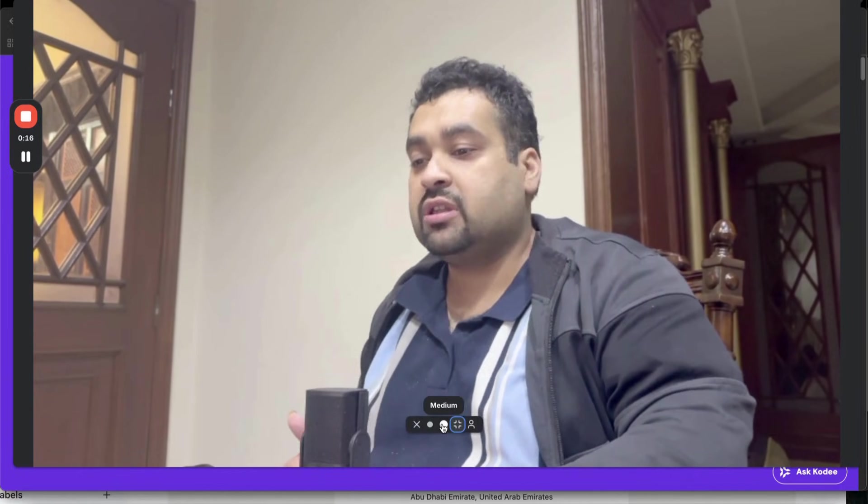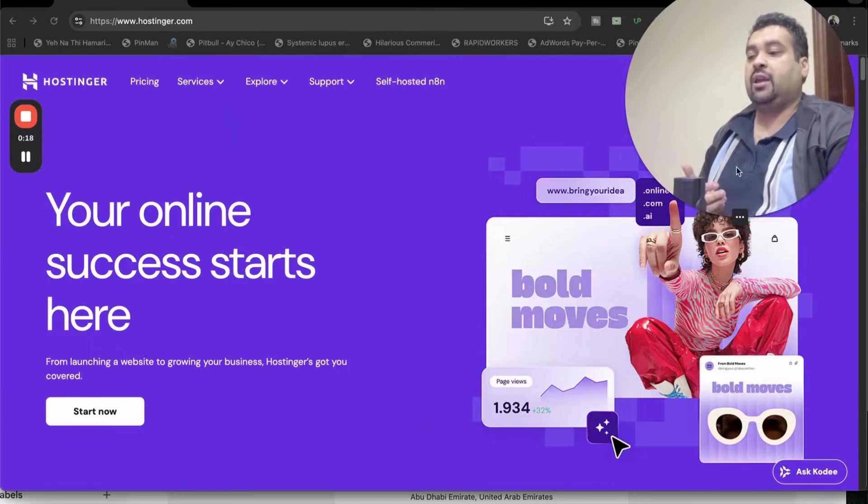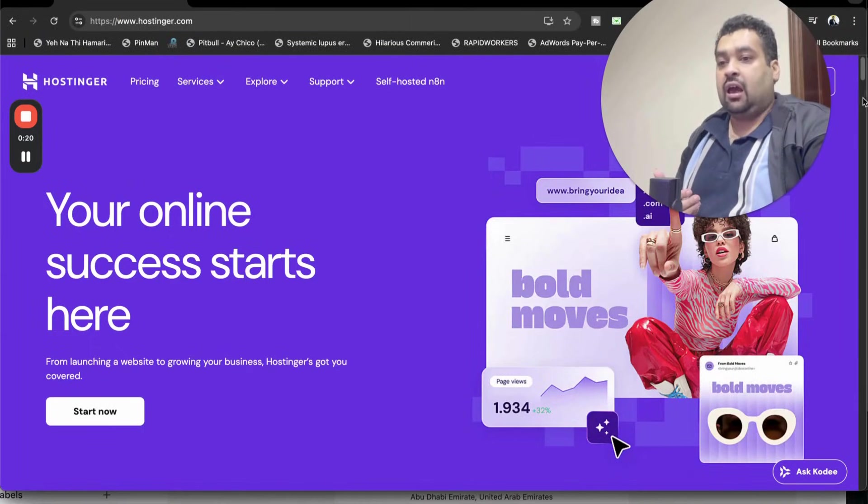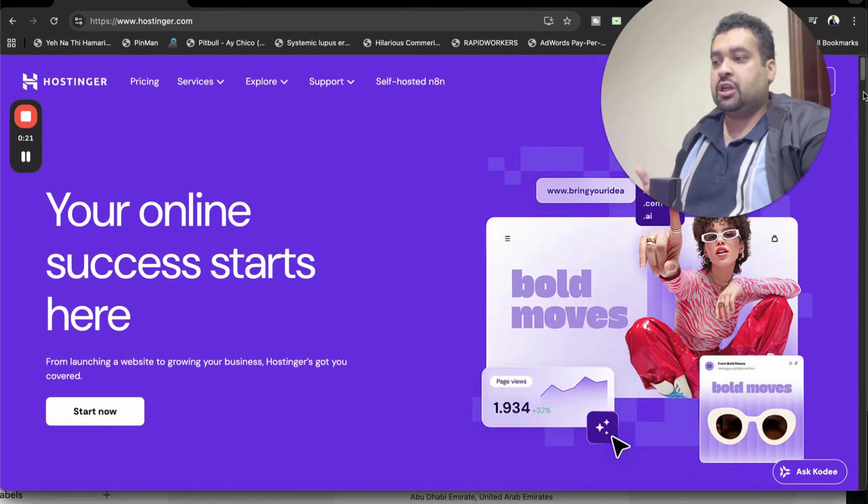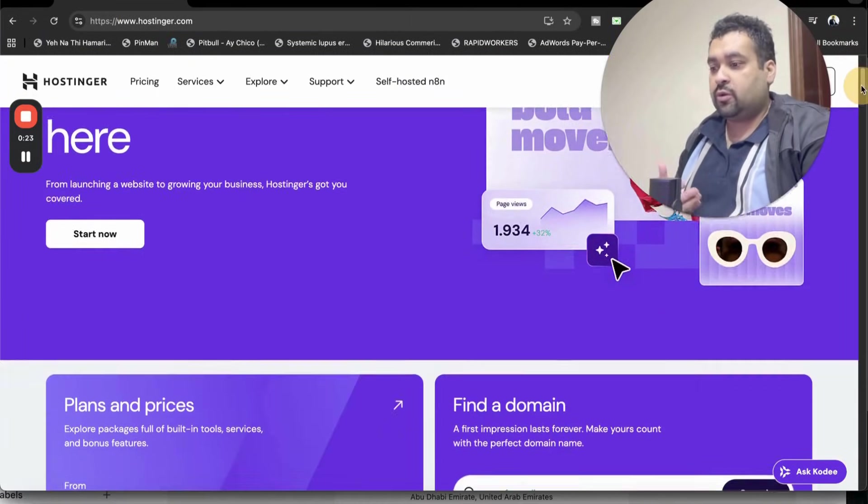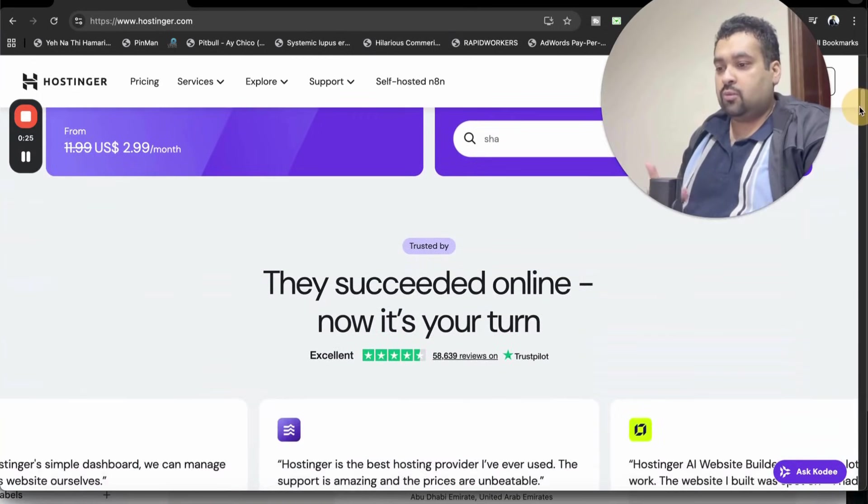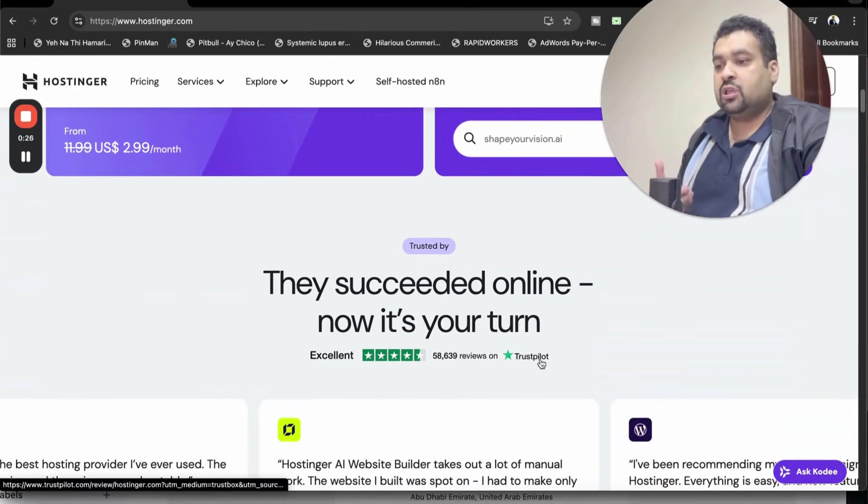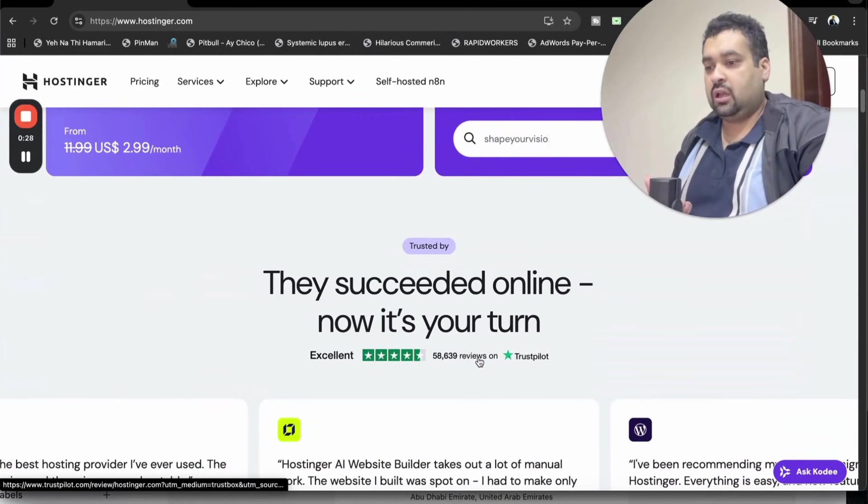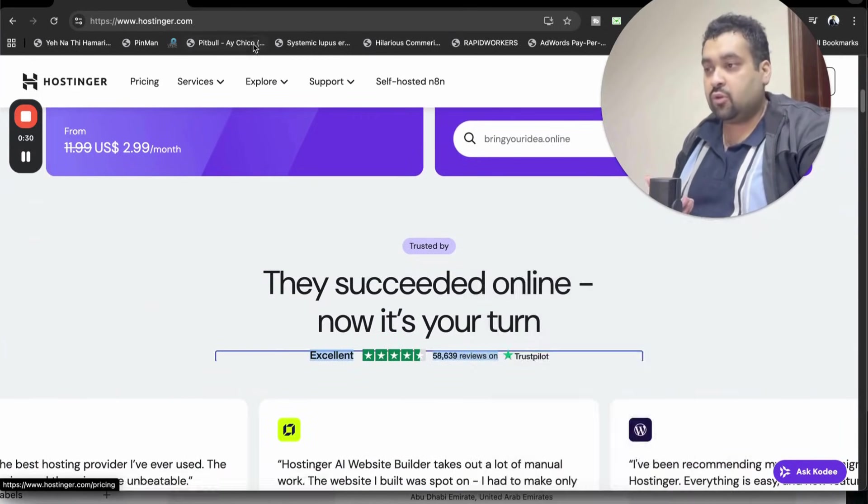Once you click on the exclusive discount coupon link, you will land on a page like this where you can see Hostinger, your online success starts right now over here. If you scroll below, you may see Hostinger reviews, 58,000 reviews, and if you look at the reviews,